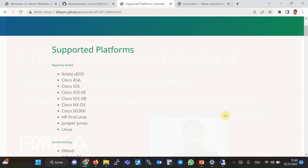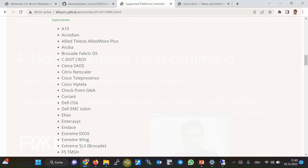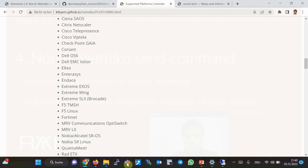The Netmiko plugin is important because it supports the largest number of devices. If the device on your network is not supported by the Scraply plugin, the best option is Netmiko. It fully supports about 10 devices and partially supports about 100 devices, as discussed in the previous section.